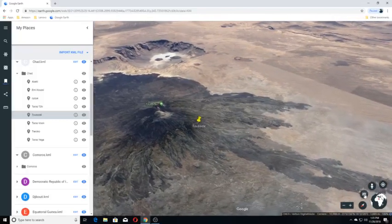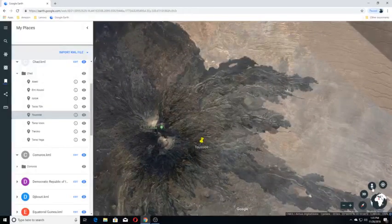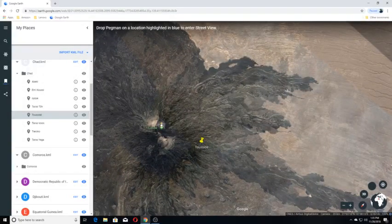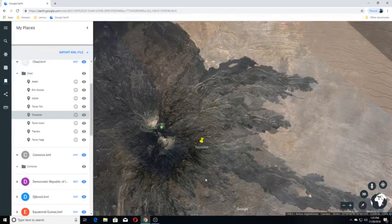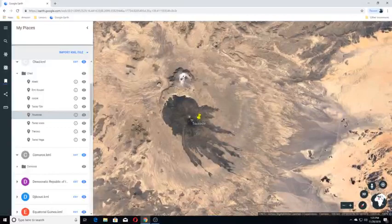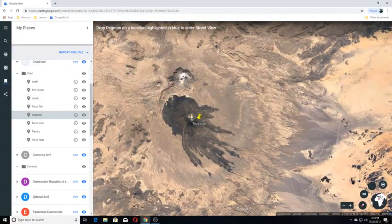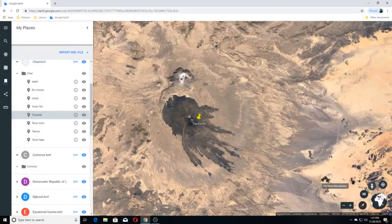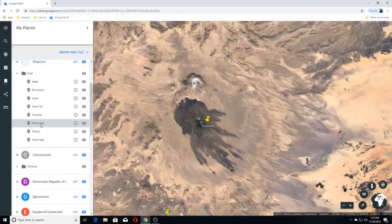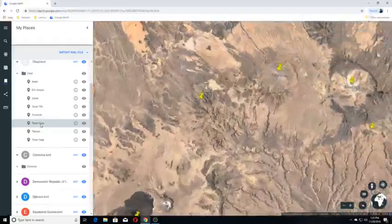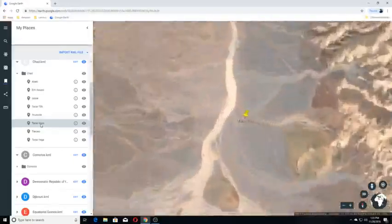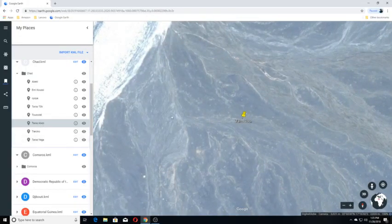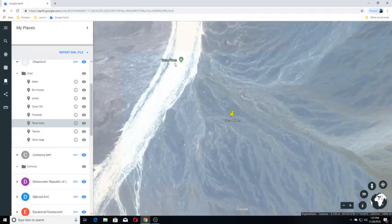Let's see if we have a view here. We do not. Let me back up some. Moving on to the next one. Tarso Voon.